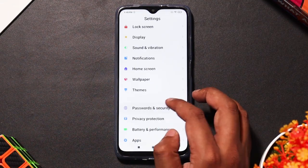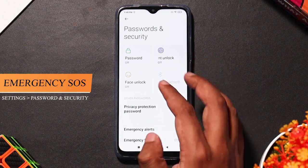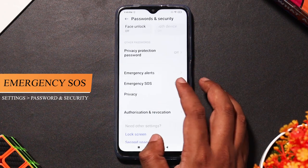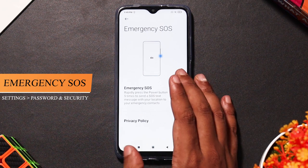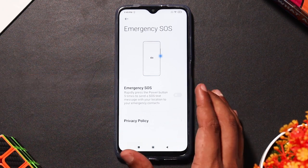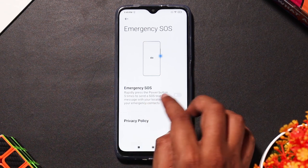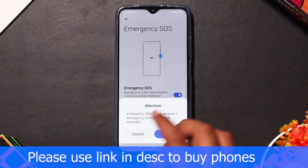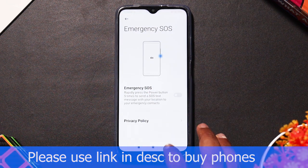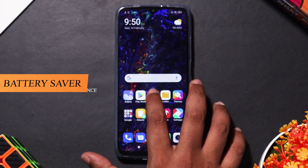If you want to add security features, you can add face unlock and fingerprint lock. You can also add an emergency SOS option. If you want to add an emergency contact, you can send a message with your location in an emergency situation.